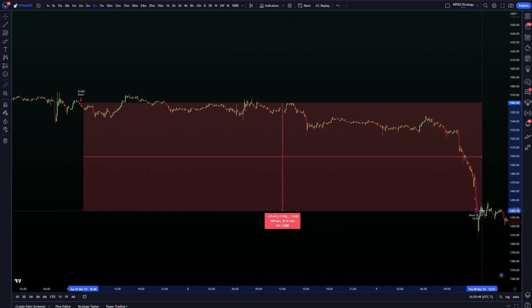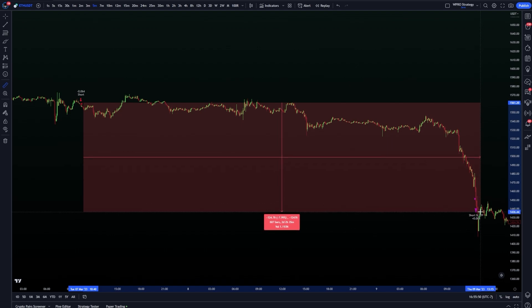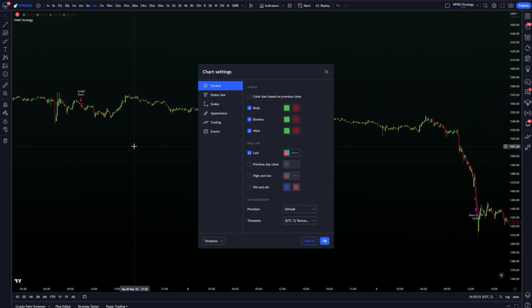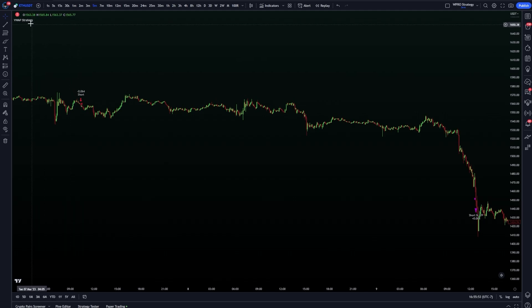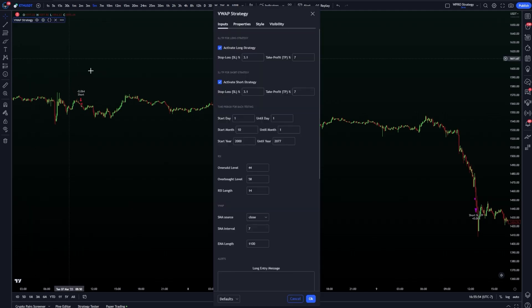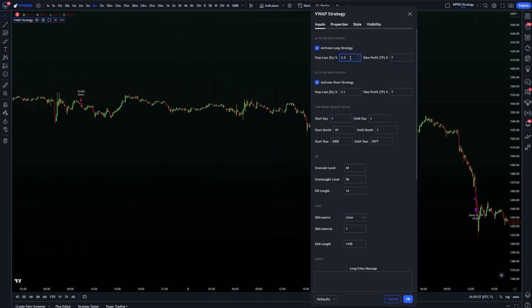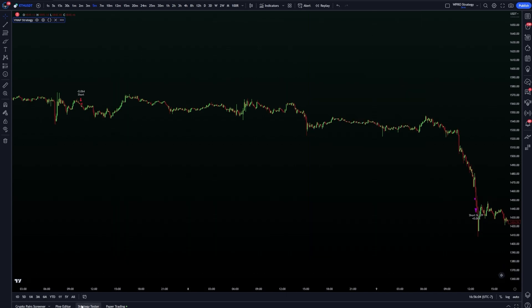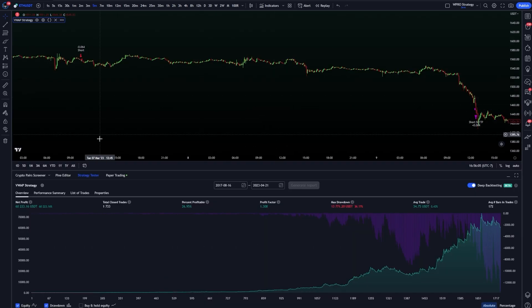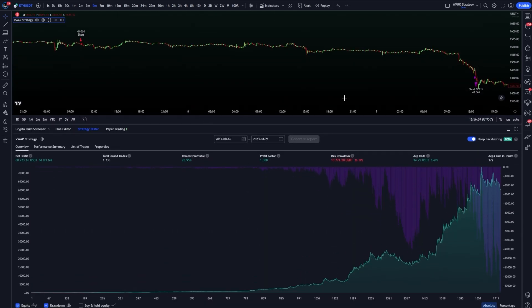This strategy also includes a stop loss and take profit, which can be customized according to your preferences. For long trades and short trades, I've set the default stop loss at 3.1% and the take profit at 7%. When backtesting the strategy on the specified time period, it's shown promising results.